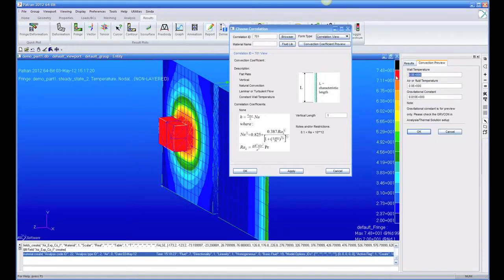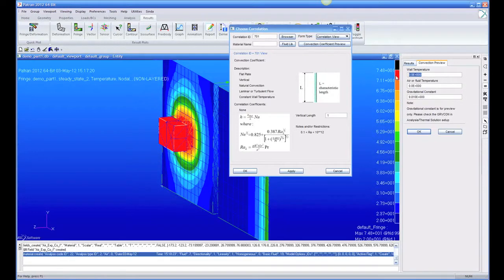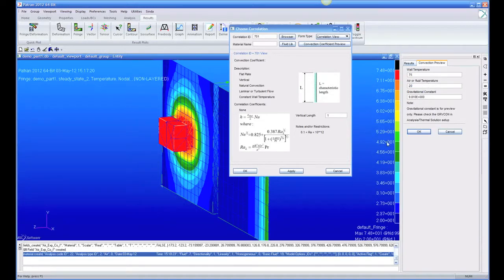So let's say if the wall was running, before it was running about 220, but now the wall is running about 75. So let's say the wall is running 75 degrees, and the air temperature is 20 degrees.